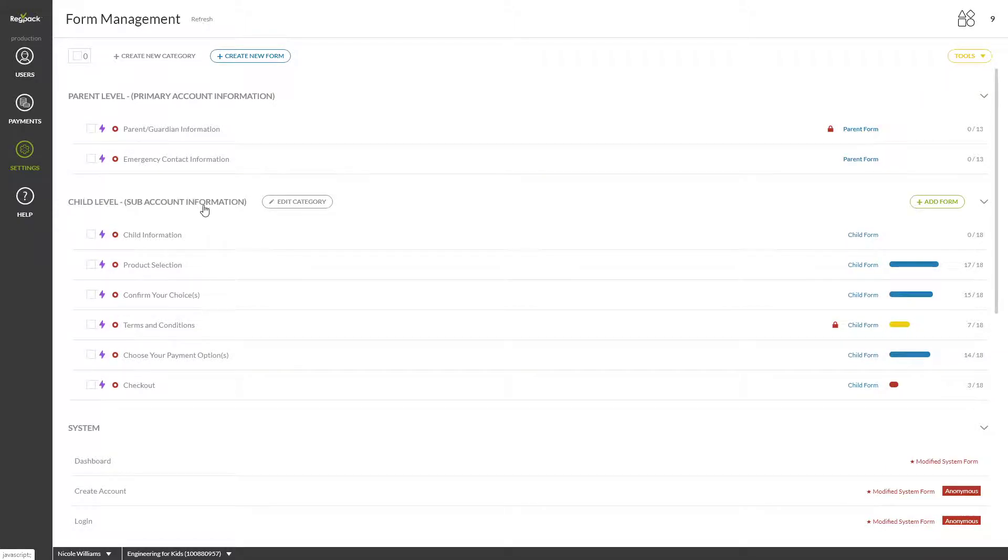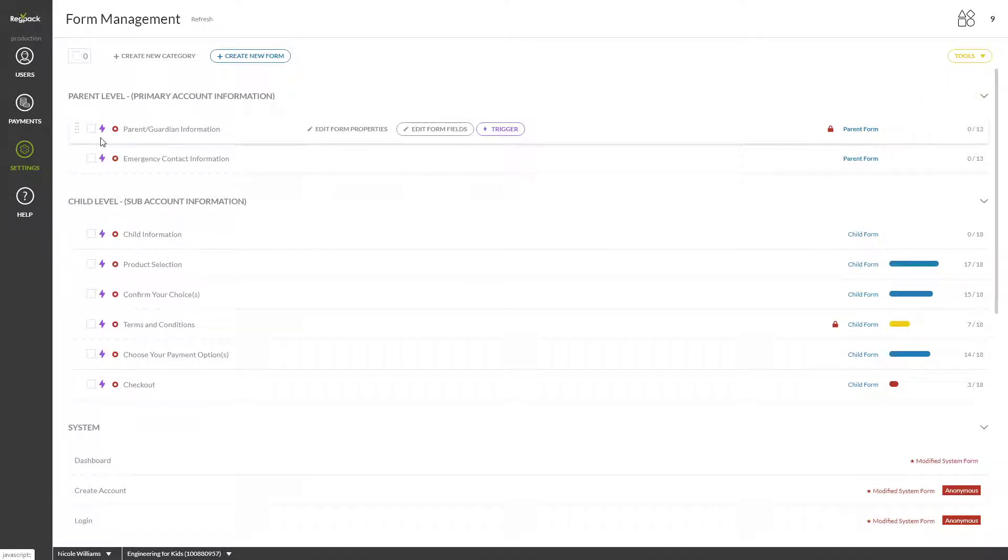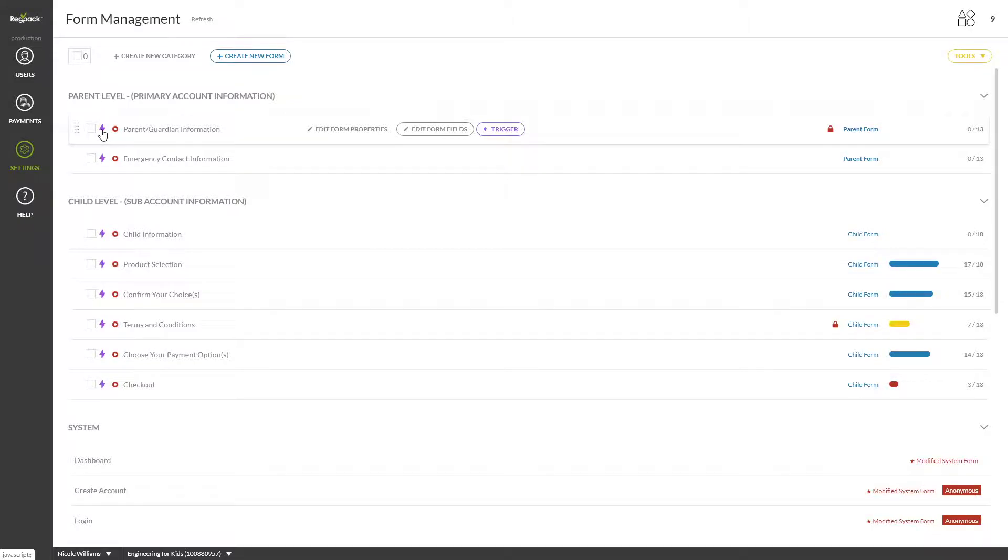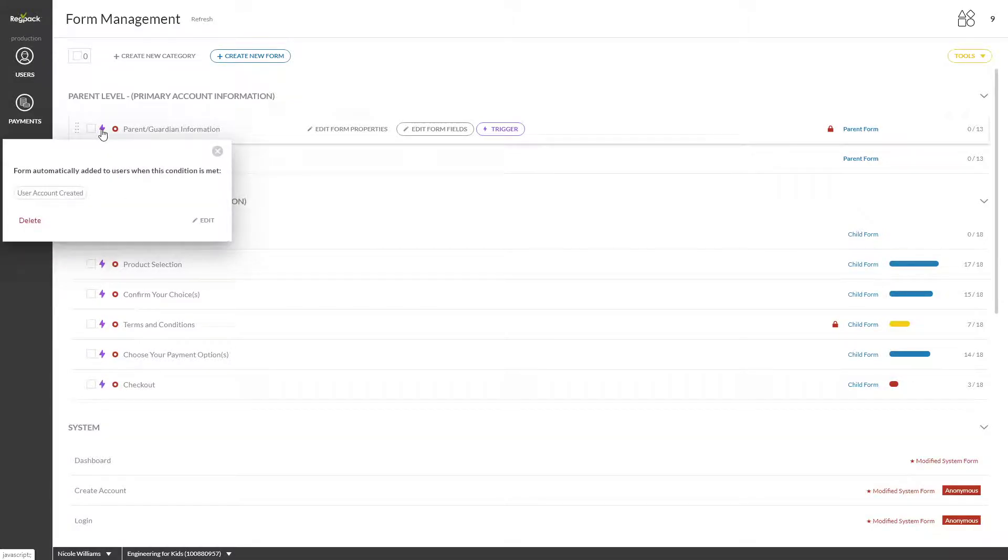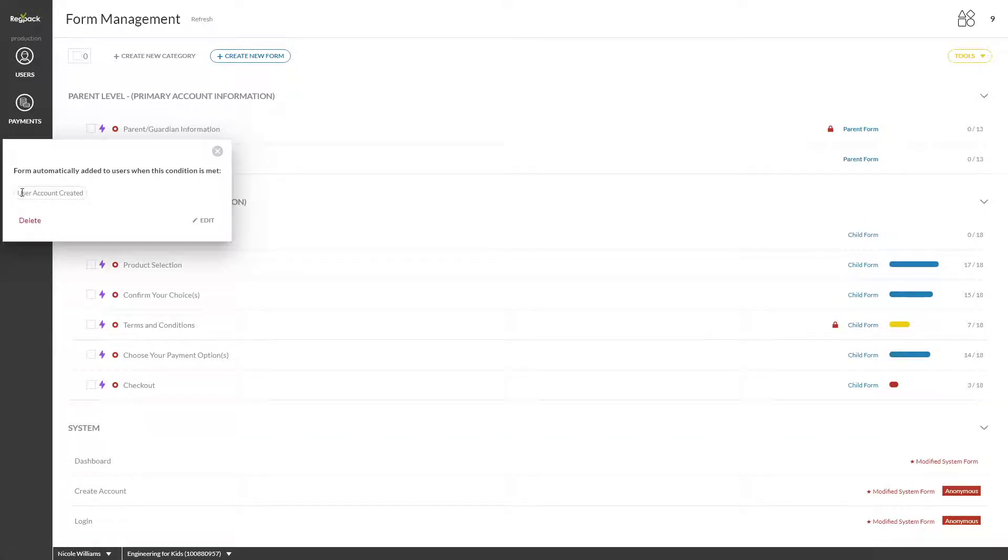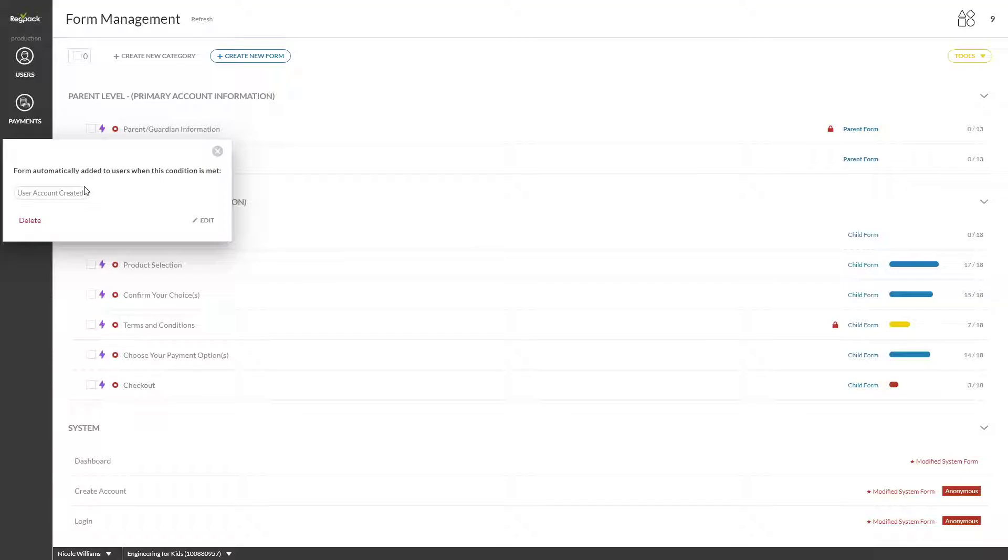This purple lightning bolt is called a trigger or conditional logic in our system that makes the form add to the user's list of forms. If the lightning bolt is purple, that means the form already has a trigger that you can view or edit by clicking on it. All forms must have a trigger. If there is no special logic you'd like to add, then you will find the correct trigger under registration.